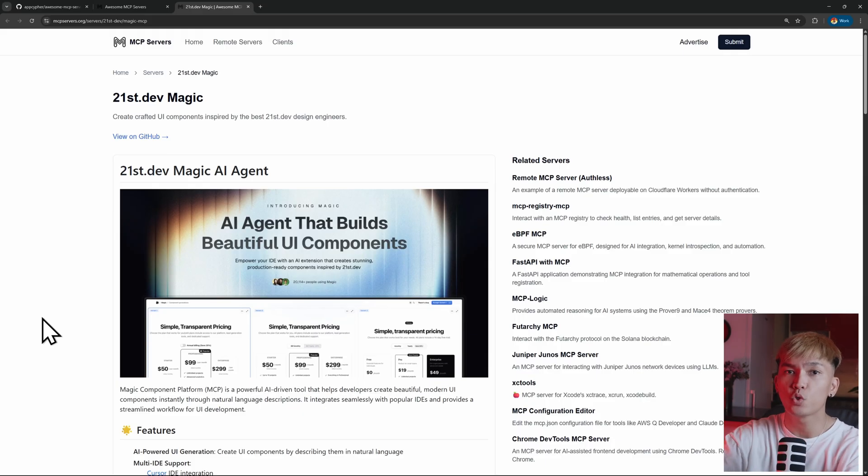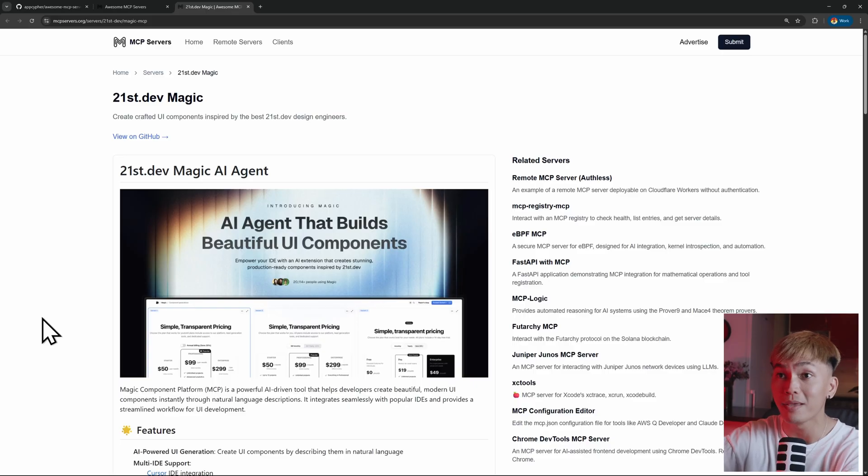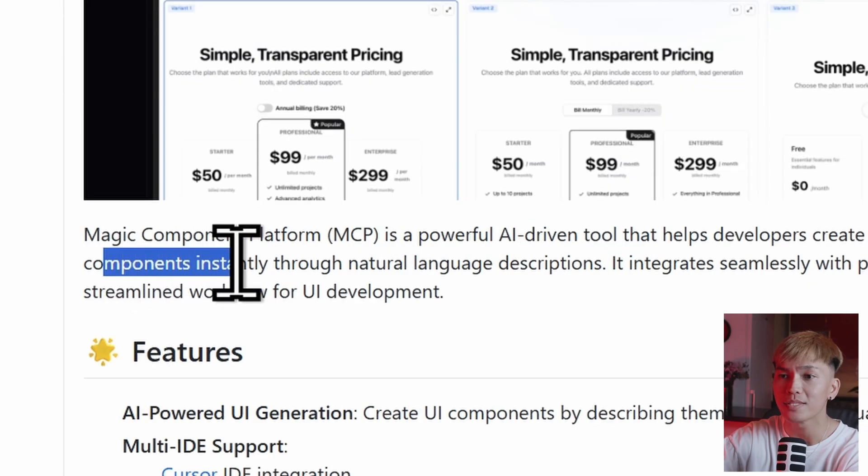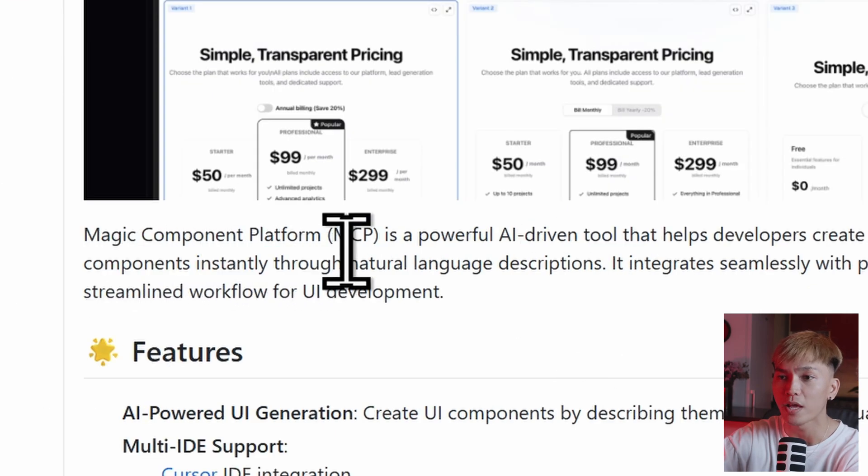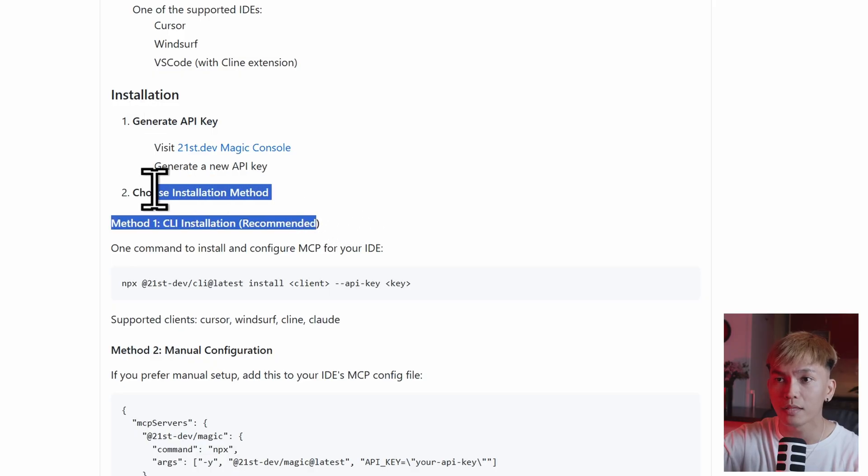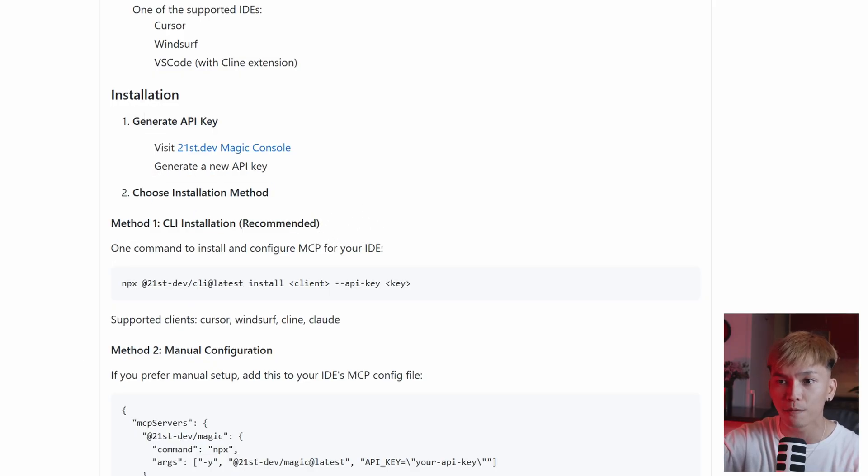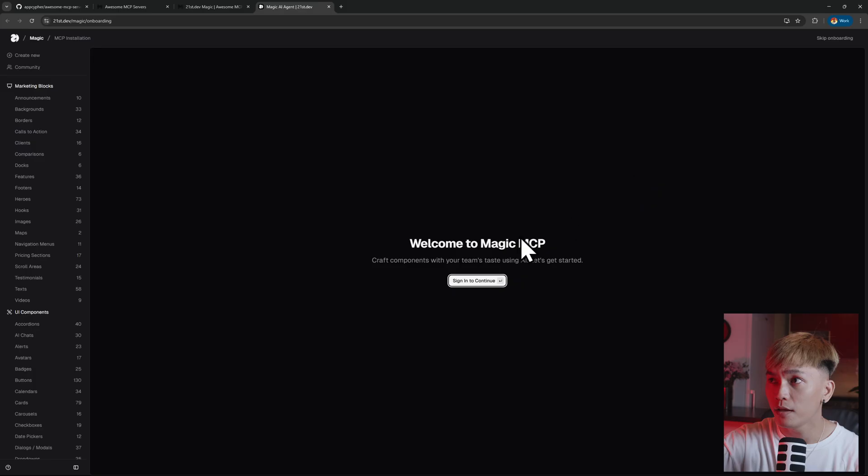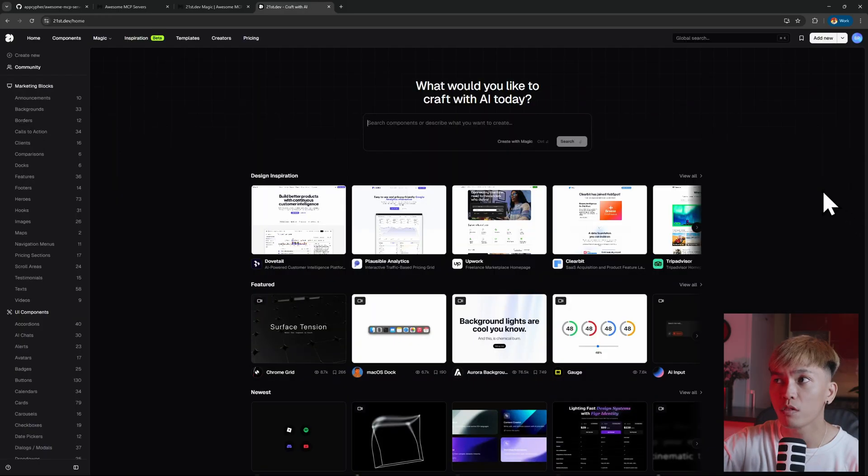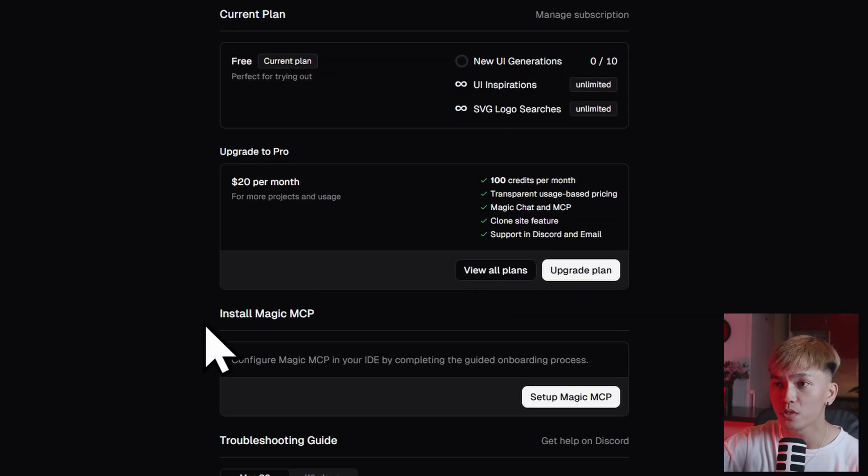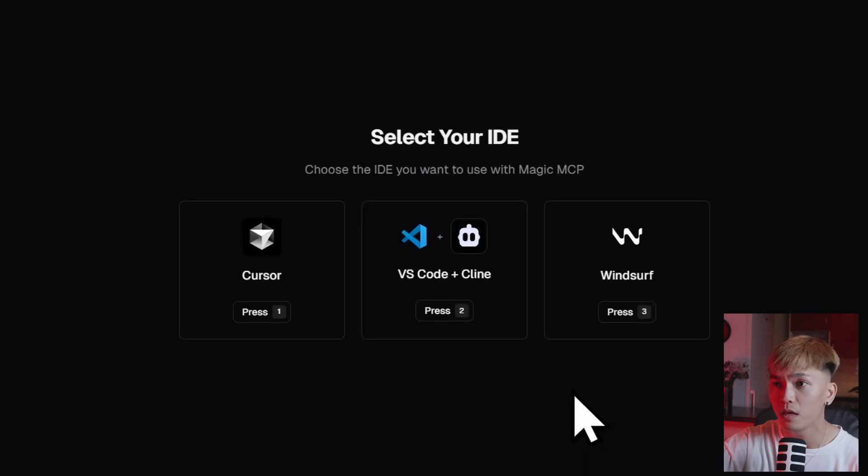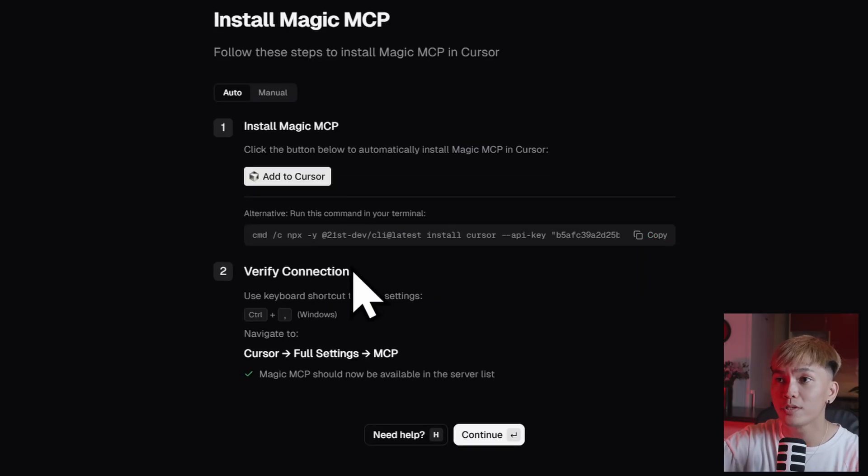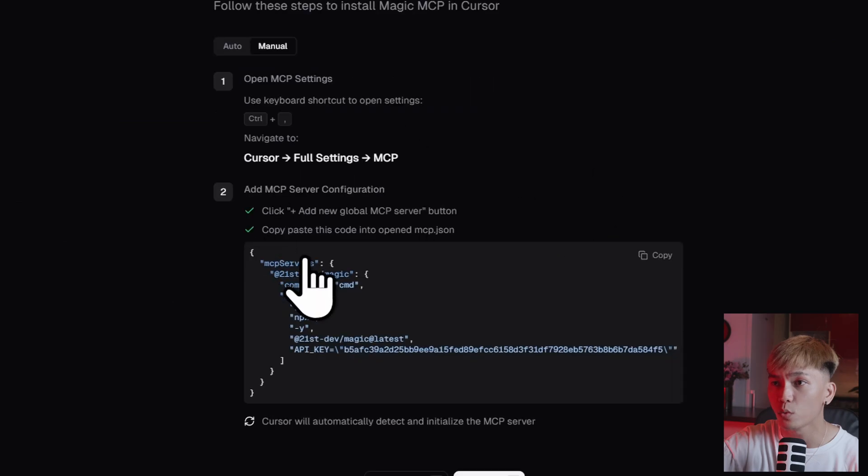But let's move on to the 21stDevMagic. It's basically an MCP server that will allow you to create beautiful and modern UI components instantly through natural language descriptions. And to use this, we need to create an API key and then install it like how we installed the Shopify MCP server. So let's go ahead and visit the 21stDev. And let's create a new account. And now once we're logged in, we can just go back to the documentation and open the Magic console. And in this page, we just need to install the Magic MCP. So we can just set up the Magic MCP. And here we can select our IDE. We're going to use Cursor. And here we can create our API key.